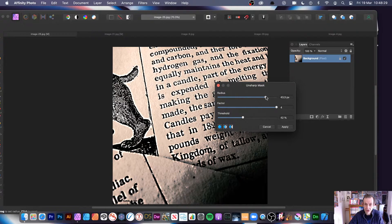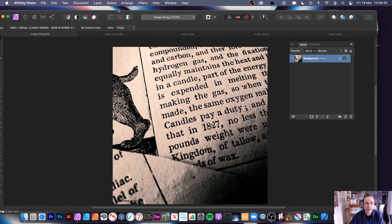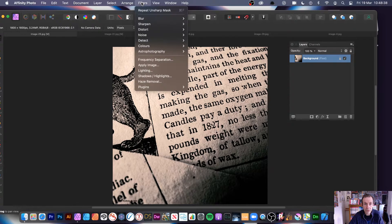It's just as easy to control it here and you can always set values greater than that. I'm just going to quickly cancel it and show you where the filter is. So go to Filters, then Sharpen, and Unsharp Mask.